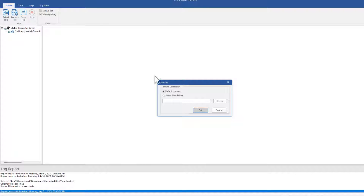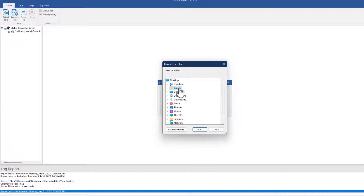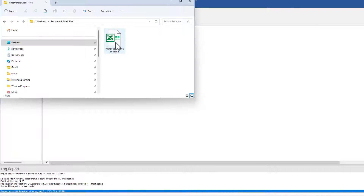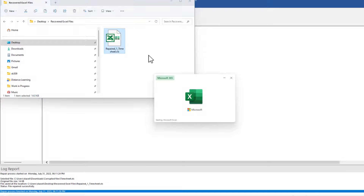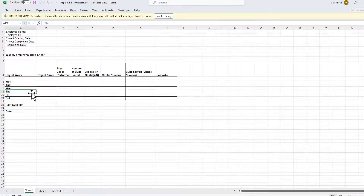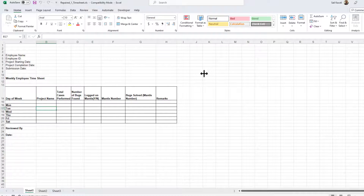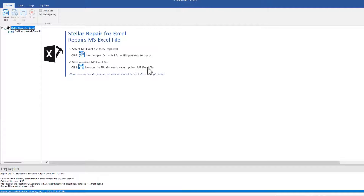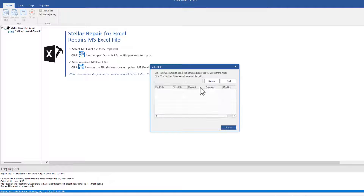Choose where you want the file to be saved. In my case I'm going to save it on the desktop in a new location, then click OK. Here is the restored file — we'll double-click on it and notice the file is now readable. It's as simple as locating the file and fixing it.